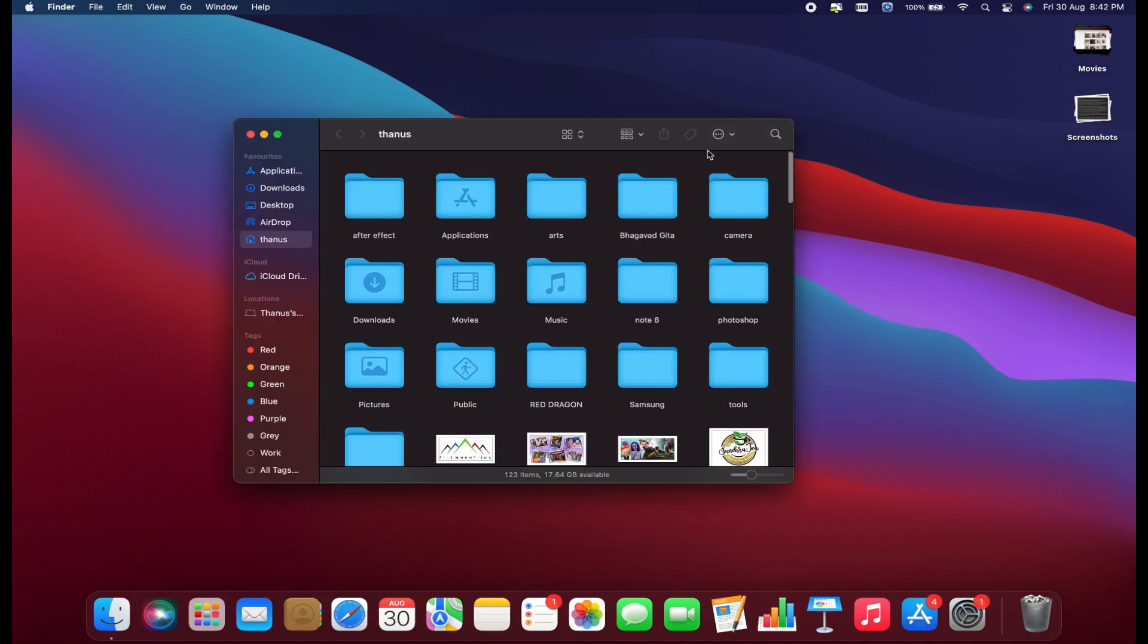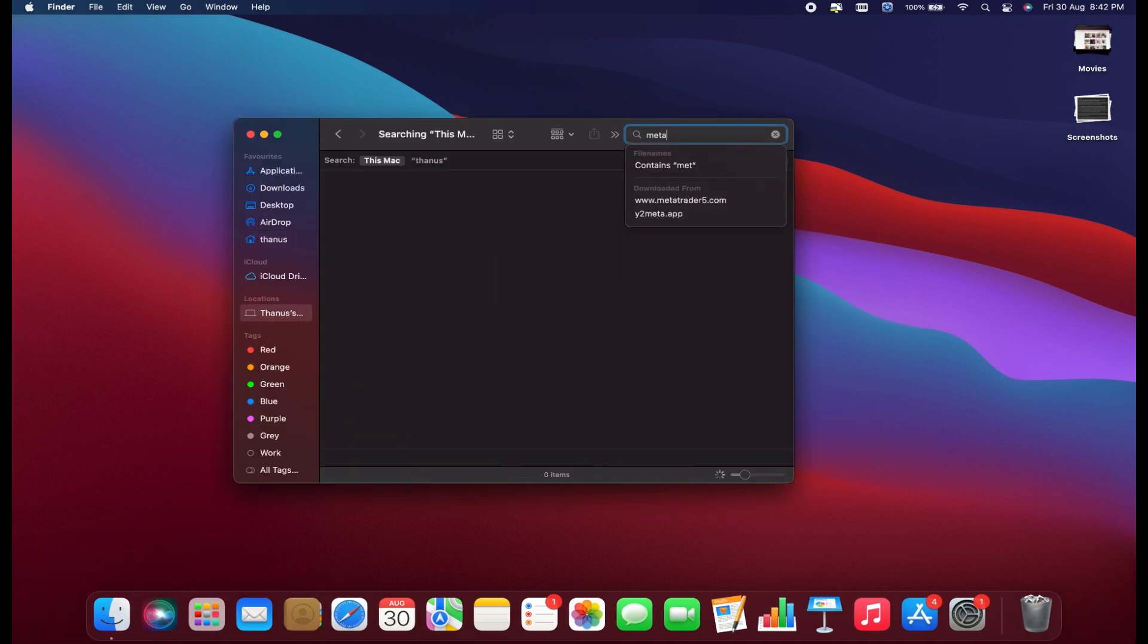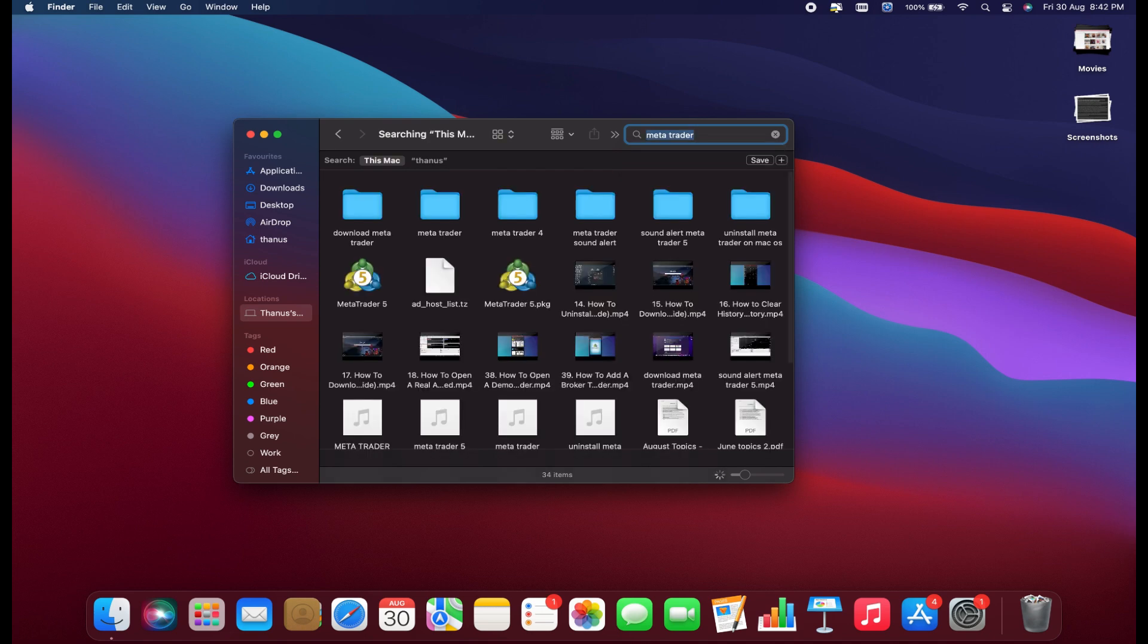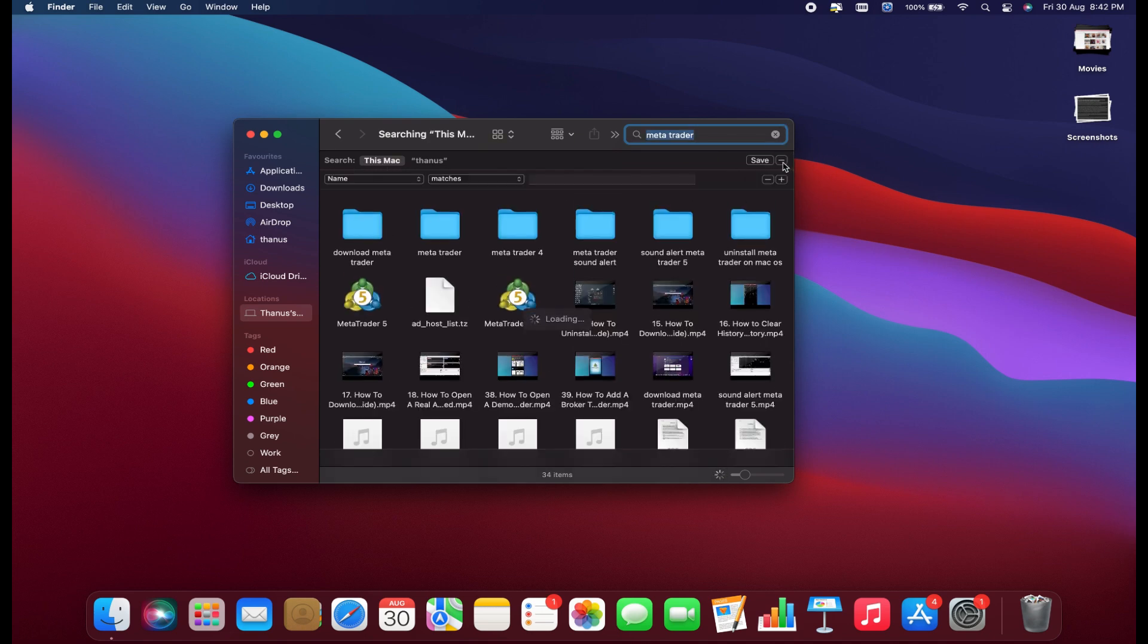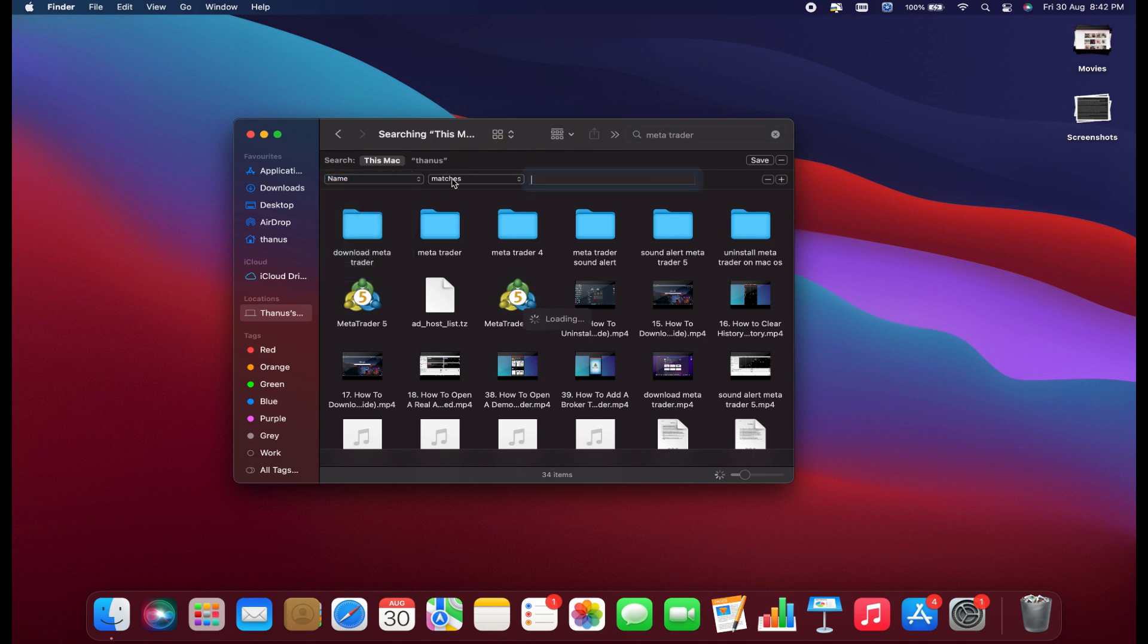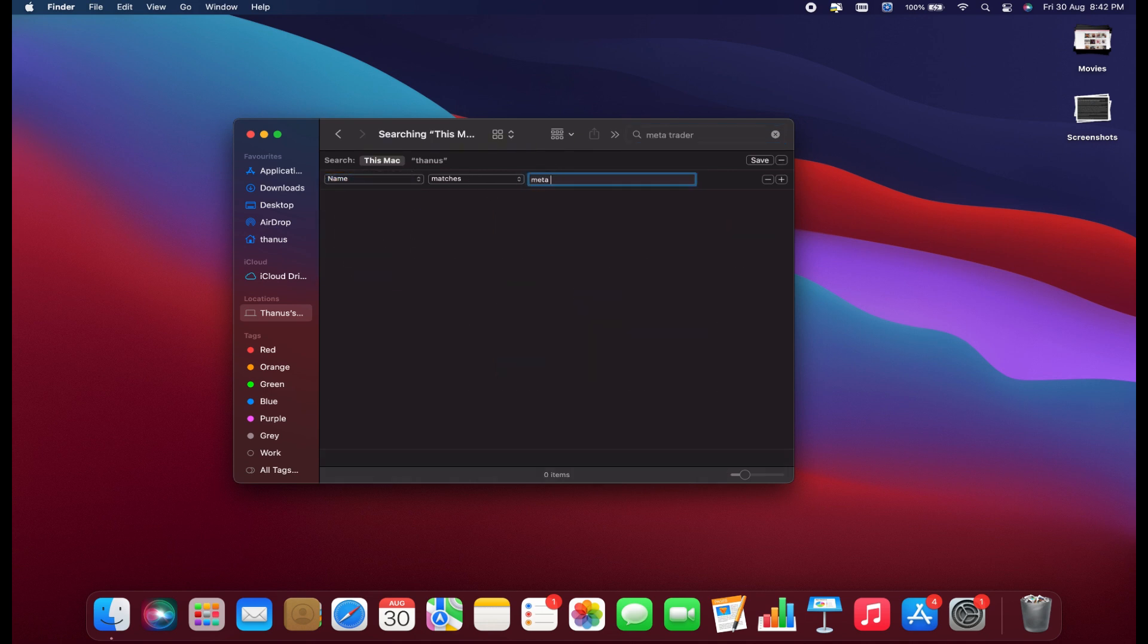First, open Finder and type MetaTrader into the search bar in the top right. Make sure this Mac is selected. Next, click the plus sign on the right. In the drop-down menu, set it to Name and Matches, then type MetaTrader into the search bar.